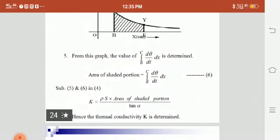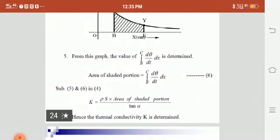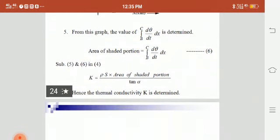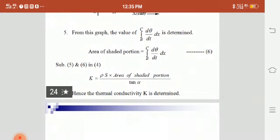By substituting the values from the static and dynamic experiments into the main equation, we get: K = ρ·s × (area of shaded portion) / tan α. By knowing and substituting these values, we can calculate k, the thermal conductivity of the good conductor, where k depends on density ρ, specific heat s, area of the shaded portion, and tan α.